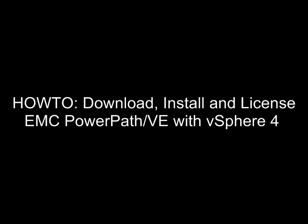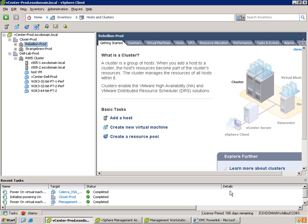This is a quick how-to on downloading, installing, and licensing EMC PowerPath VE with vSphere 4.